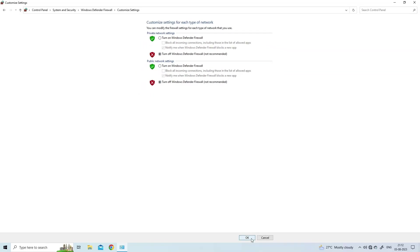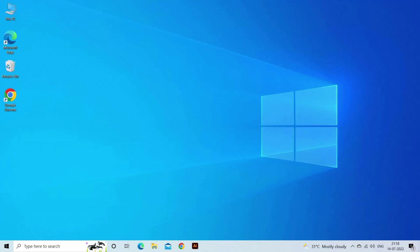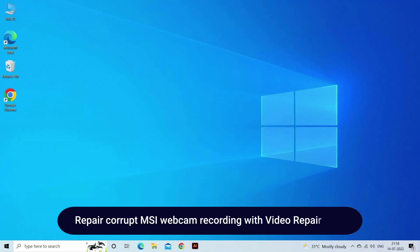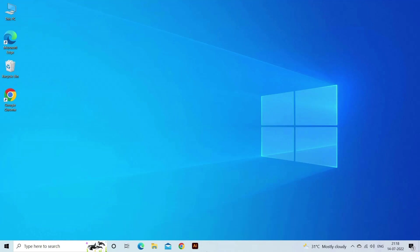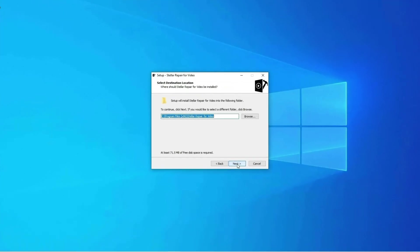Repair corrupt MSI webcam recording with Video Repair Tool. It is an advanced repair software that has the ability to repair all kinds of corrupted, choppy, damaged, grainy, jerky, and other video-related issues. Apart from that, it can also repair corruption in video frames, header, and slider movement. So just download and install this Video Repair on your PC and repair corrupt video recordings.